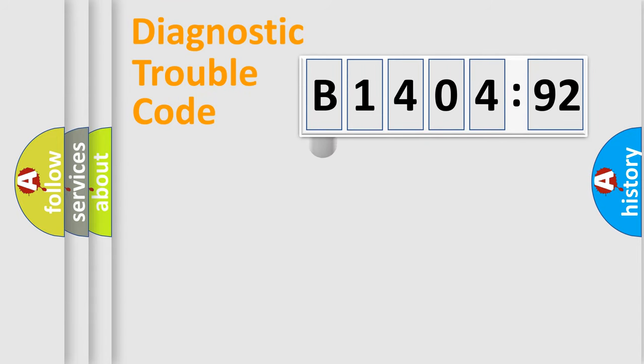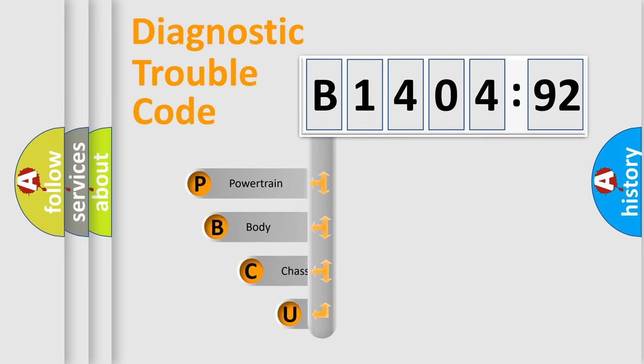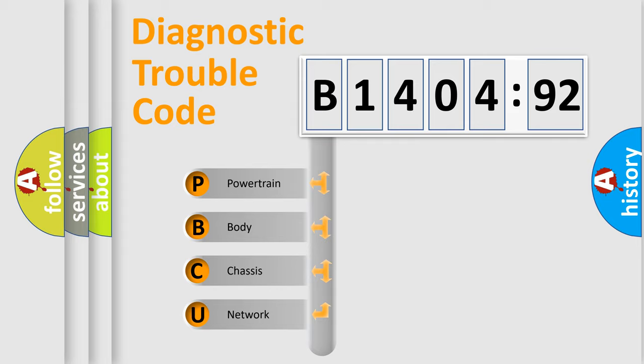First, let's look at the history of diagnostic fault code composition according to the OBD2 protocol, which is unified for all automakers since 2000. We divide the electric system of automobiles into four basic units.